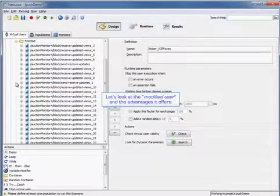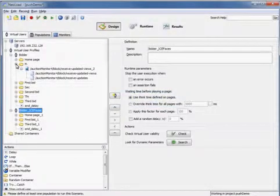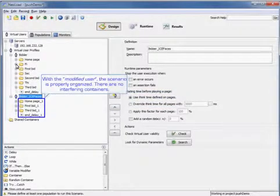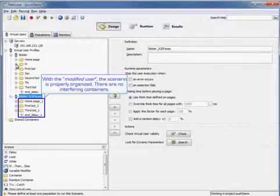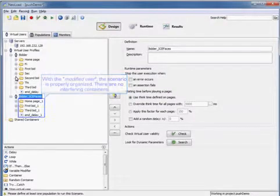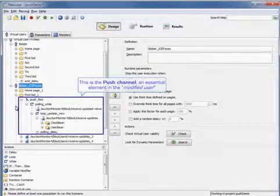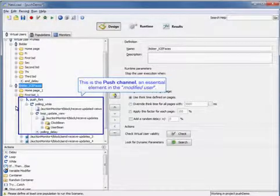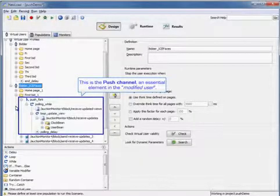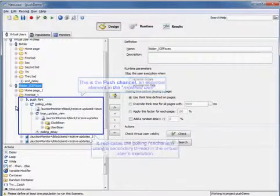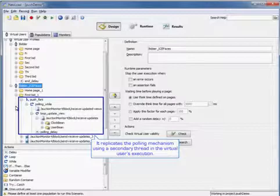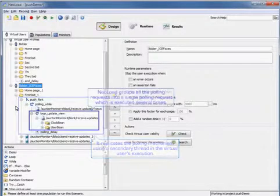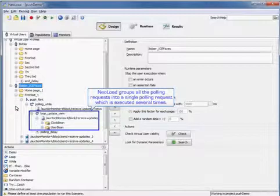So now we're going to look at the modified user and the advantages it offers. So with the modified user, the scenario is properly organized. There are no interfering containers. So this is the push channel, an essential element in the modified user. It replicates the polling mechanism using a secondary thread in the virtual user's execution. NeoLoad groups all the polling requests into a single polling request, which is executed several times.